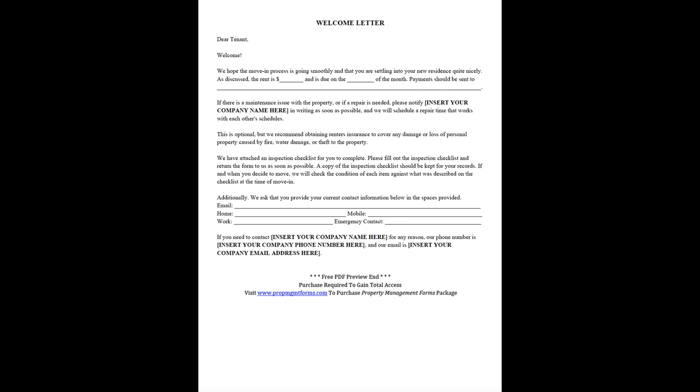We have attached an inspection checklist for you to complete. Please fill out the inspection checklist and return the form to us as soon as possible. A copy of the inspection checklist should be kept for your records. If and when you decide to move, we will check the condition of each item against what was described on the checklist at the time of move-in.